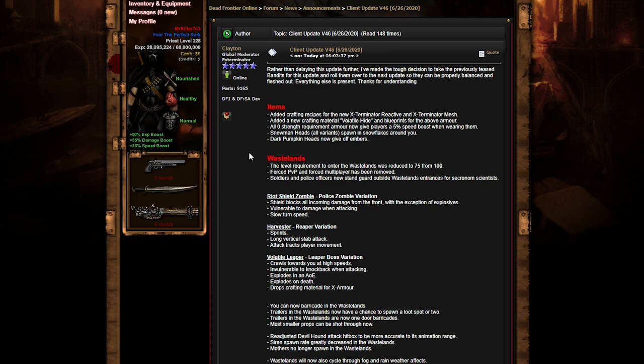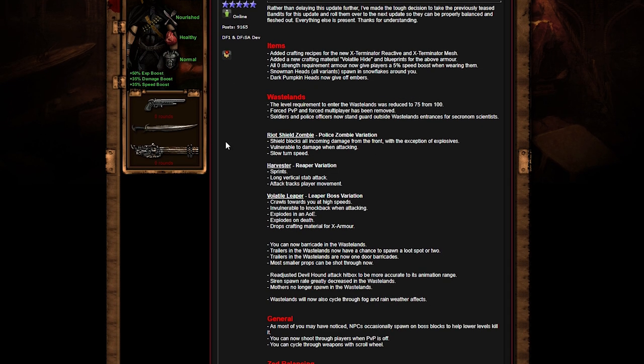The other thing is the items: adding crafted recipes for the new Exterminator reactive, next Exterminator mesh, adding new crafting materials, volatile hide and blueprints for the above armor. All zero strength required armor now gives players five percent, which we knew.